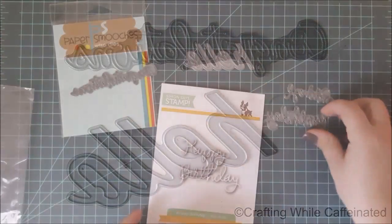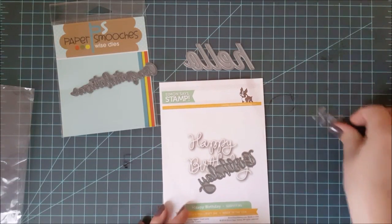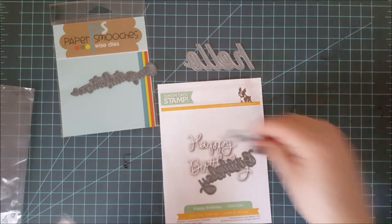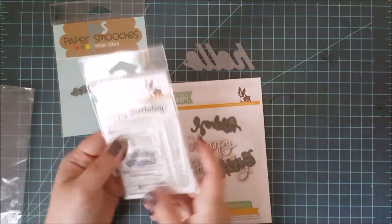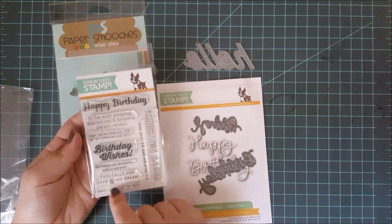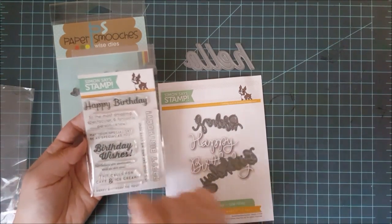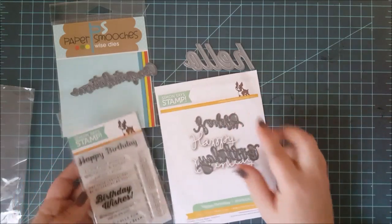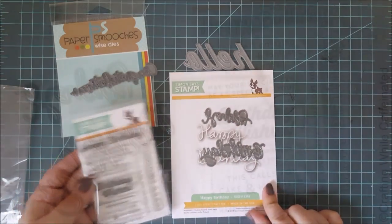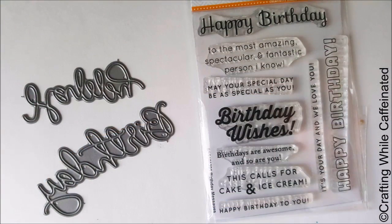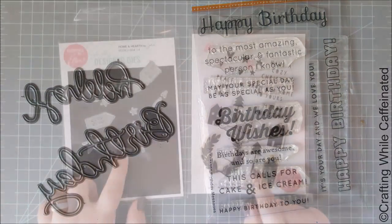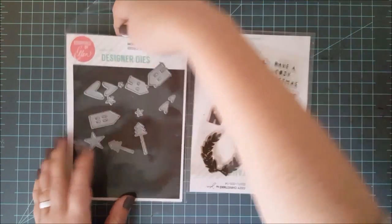But you can also get word dies that coordinate with stamp sets. So here I have a happy birthday die. This is from Simon Says Stamp, and then it coordinates with that stamp set on the left. So you can build up special die cut sentiments and add in a little stamping to make them unique.